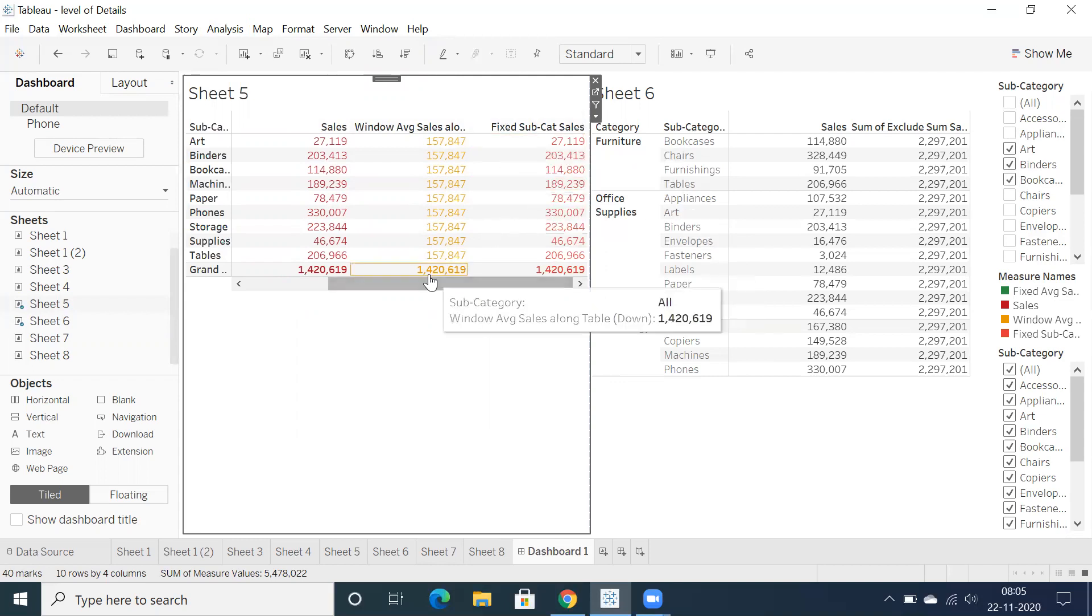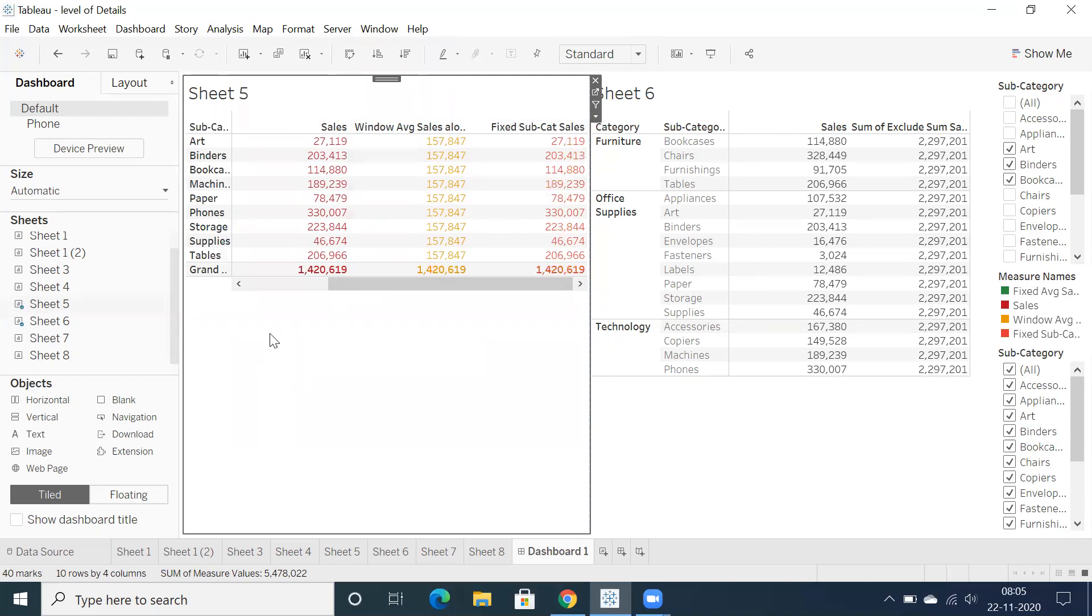But in general, if you want to fetch or know the calculation fields which we have in a particular sheet, yes, it is very tough. We need to edit each and every calculation and check the dependency.